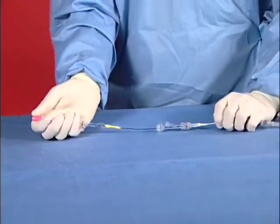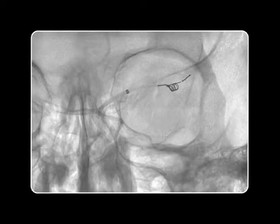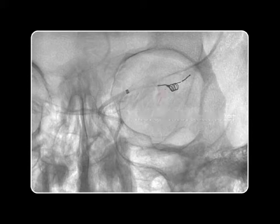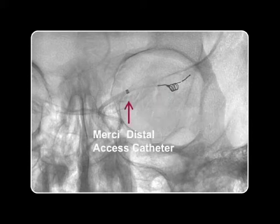Using fluoroscopy, ensure the microcatheter is held just proximal to the loops of the Mercy Retriever per standard retrieval practice. This fluoroscopic image illustrates the proper placement of the Mercy Distal Access Catheter in relation to the microcatheter and Mercy Retriever.